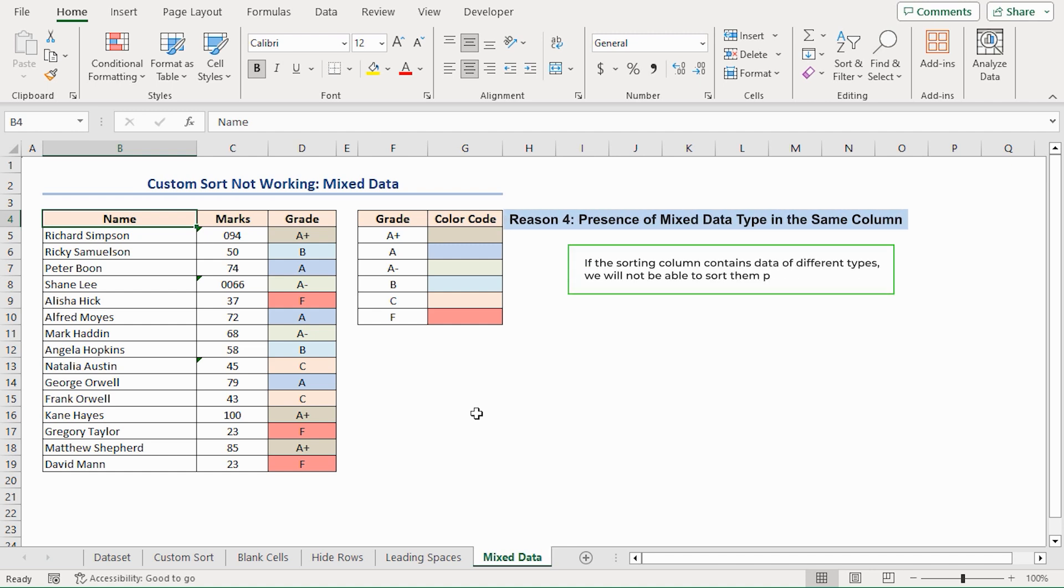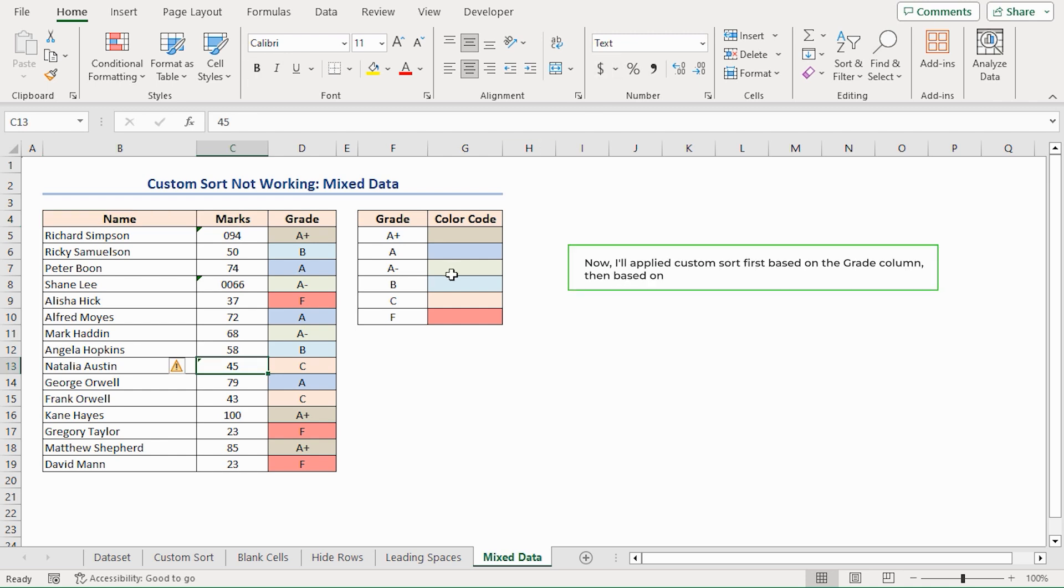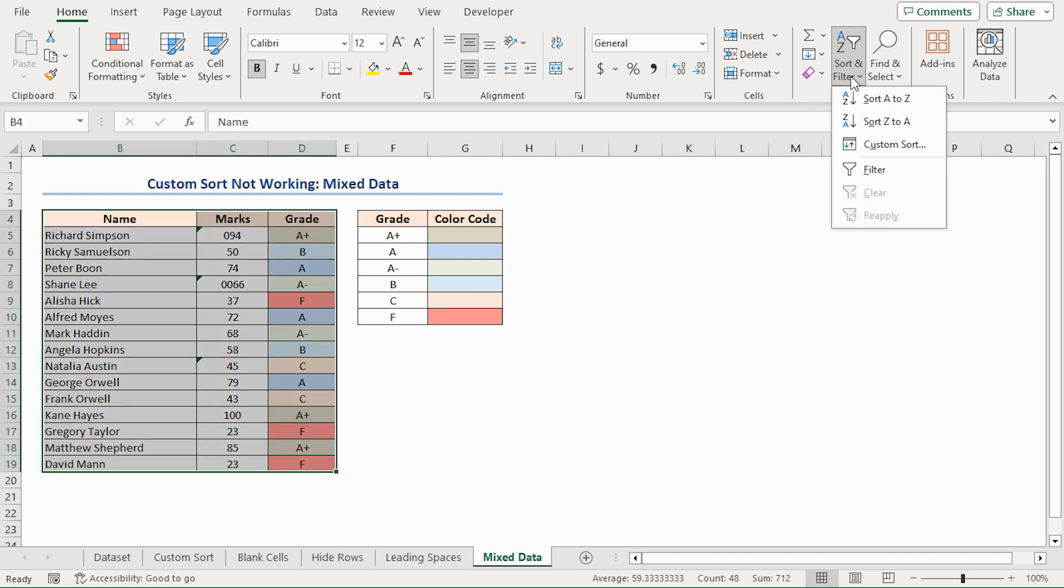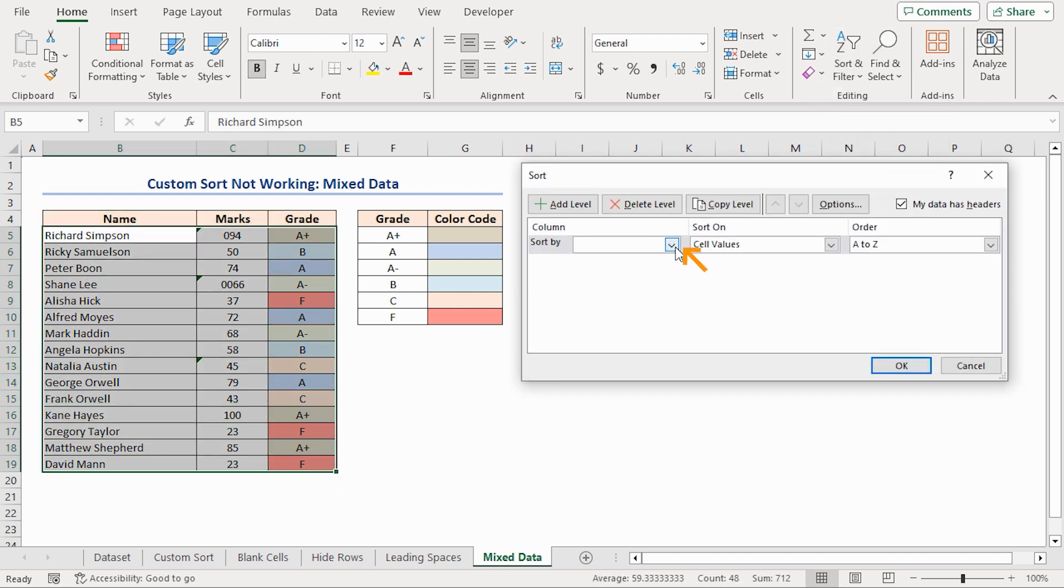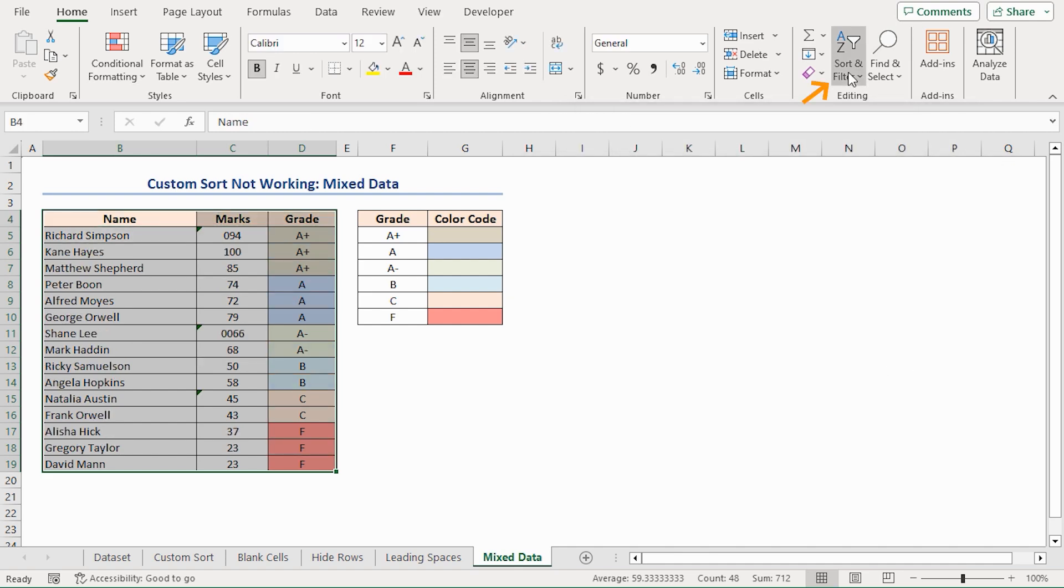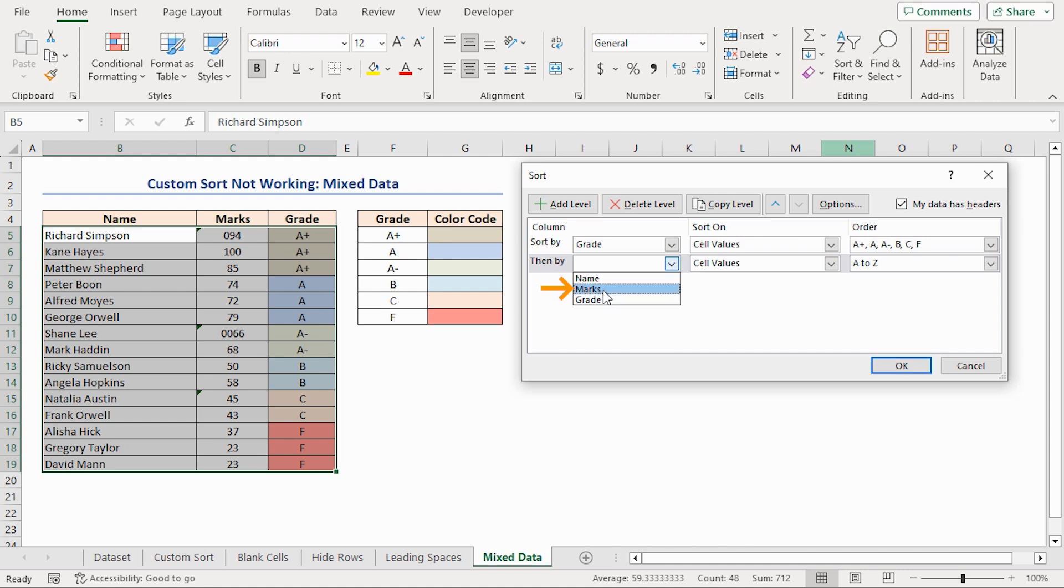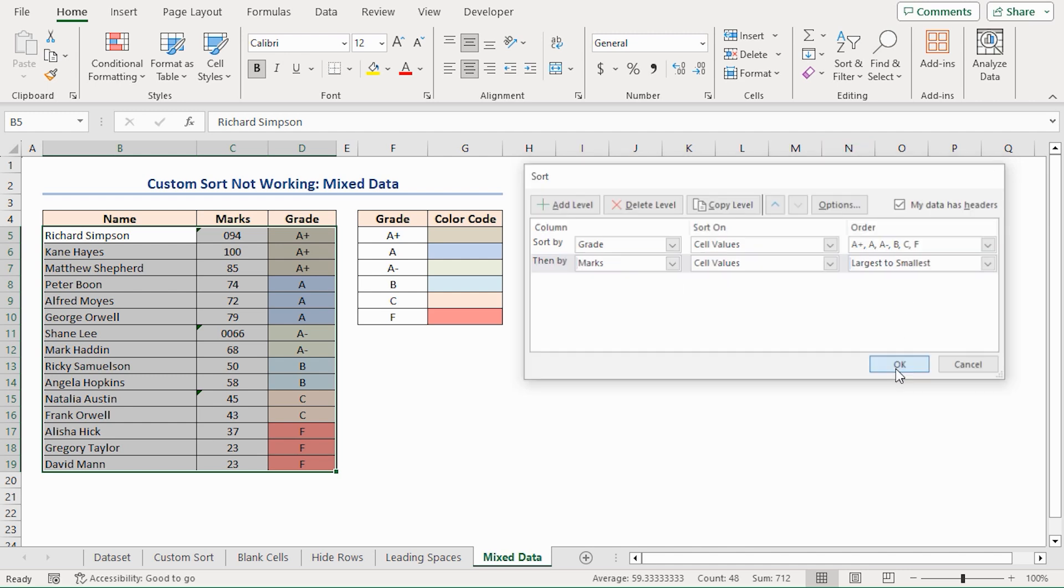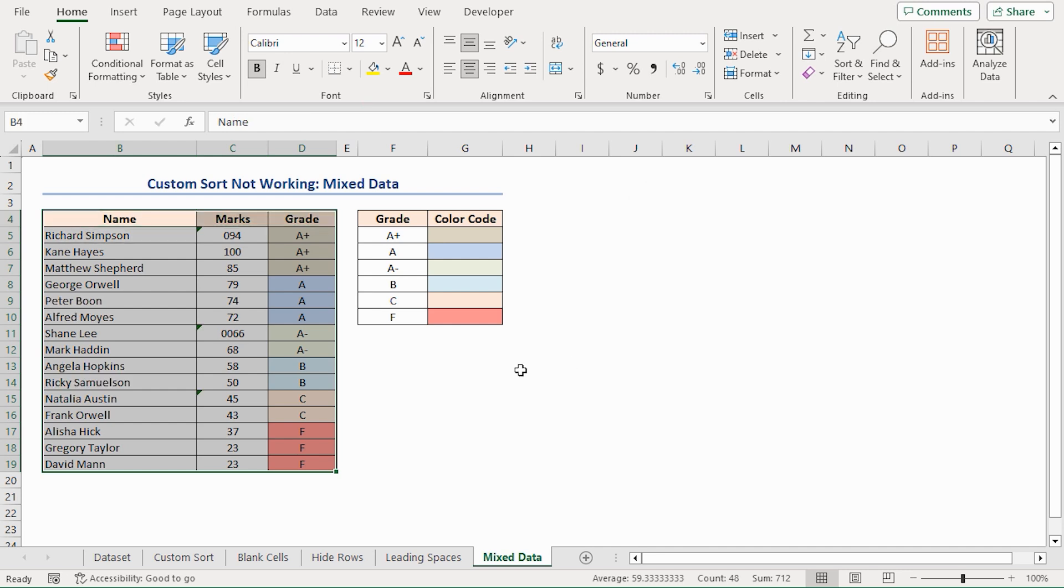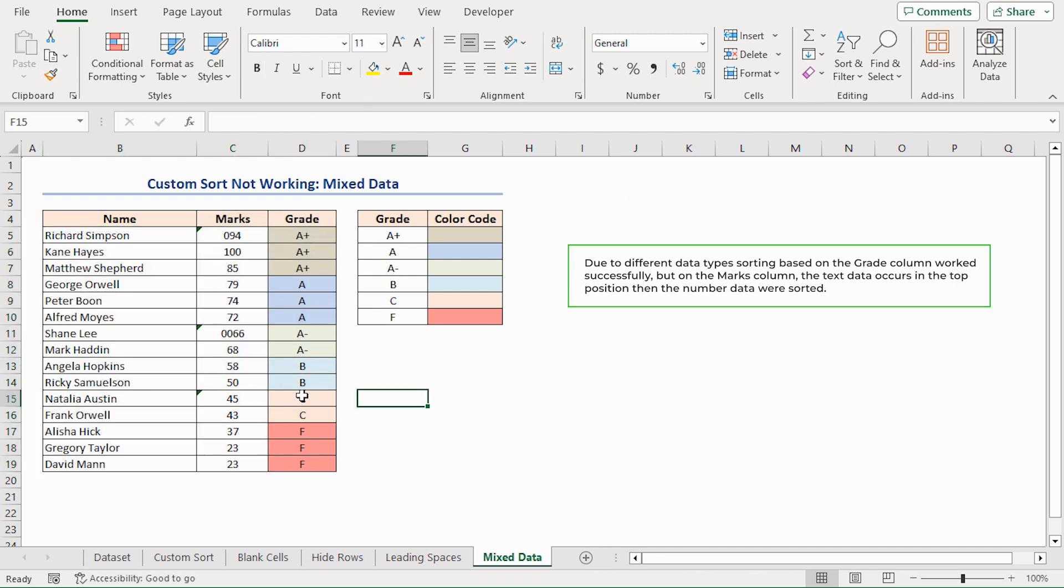If the sorting column contains data of different types, you'll not be able to sort them properly. The marks column should contain data of number type, but there are some data of text type. Now, I'll apply custom sort first based on the grade column, then based on the marks column. In the sort warning dialog box, click OK. Due to different data types, sorting based on the grade column worked successfully, but on the marks column, the text data occurs in the top position, then the numbered data were sorted. Here you can see that 66 is above 68, but it should be below this.